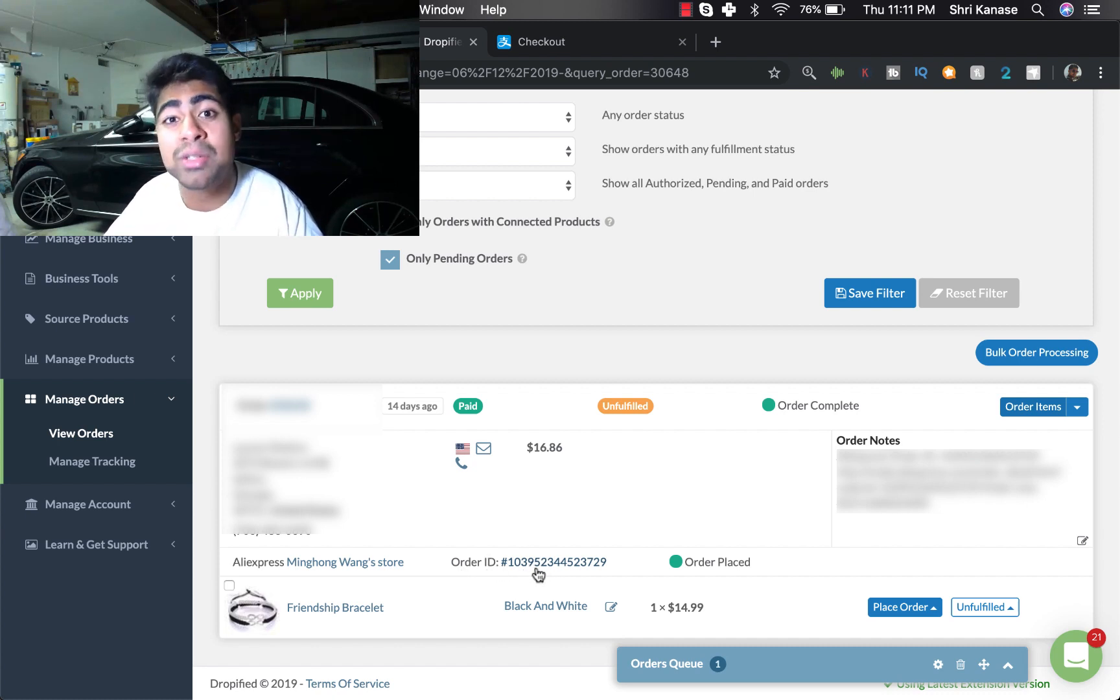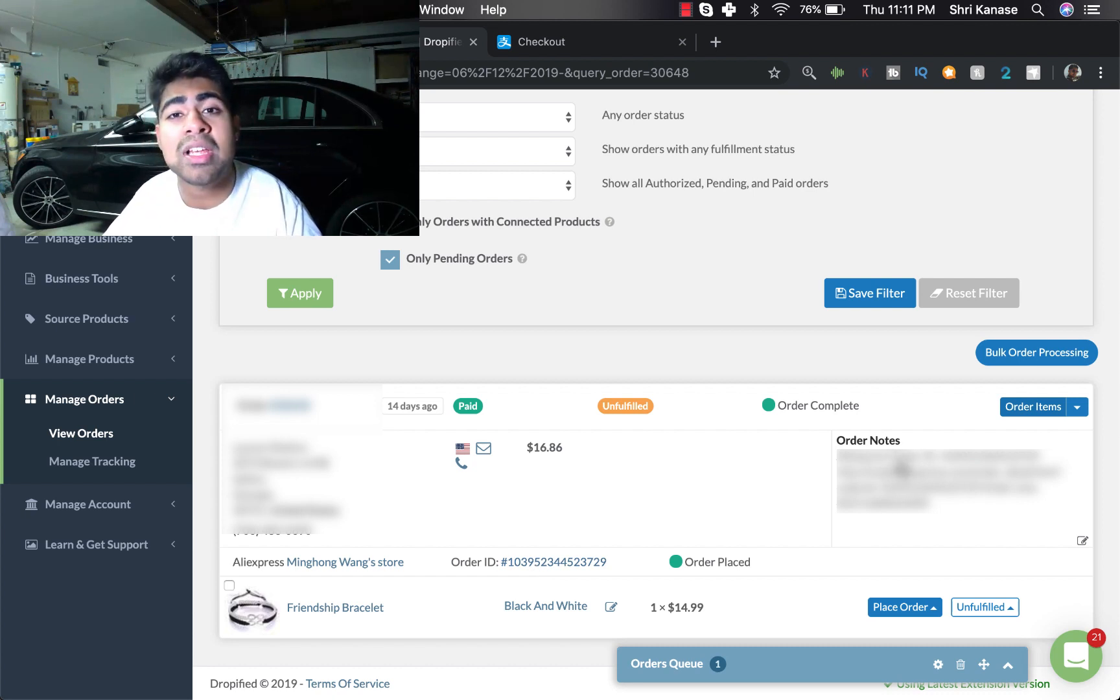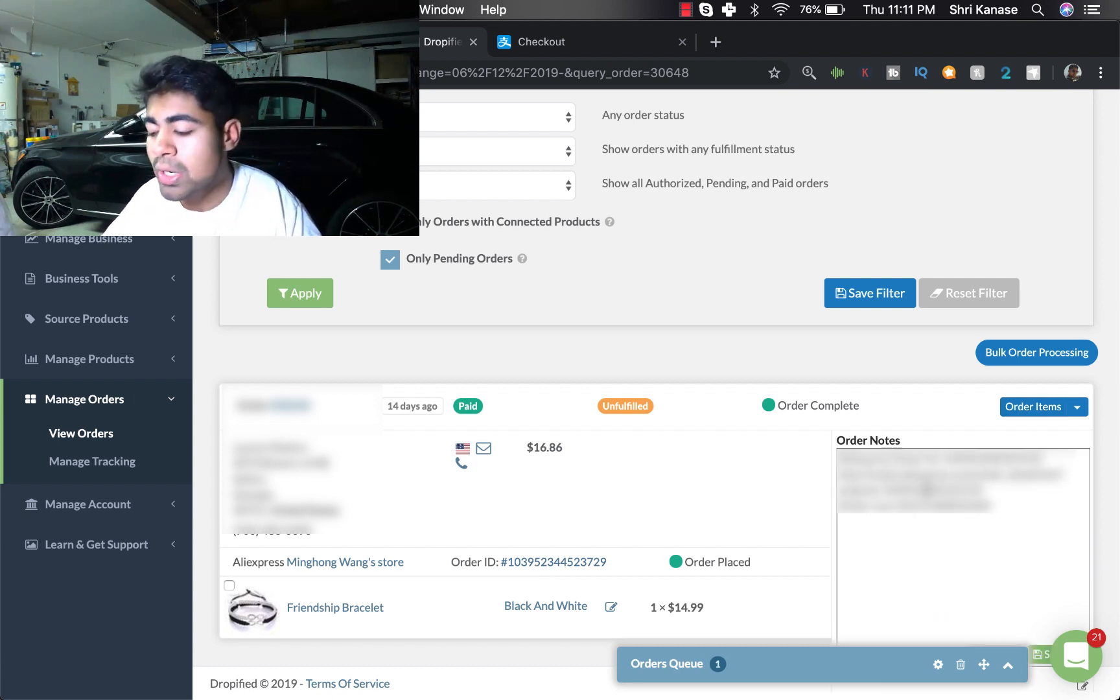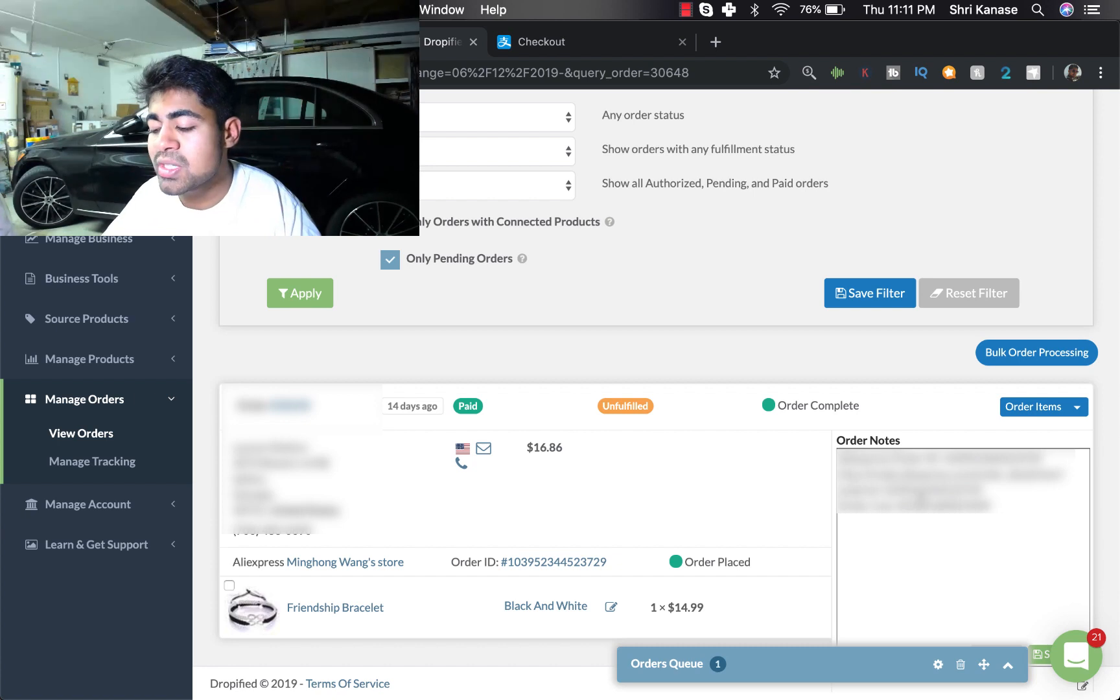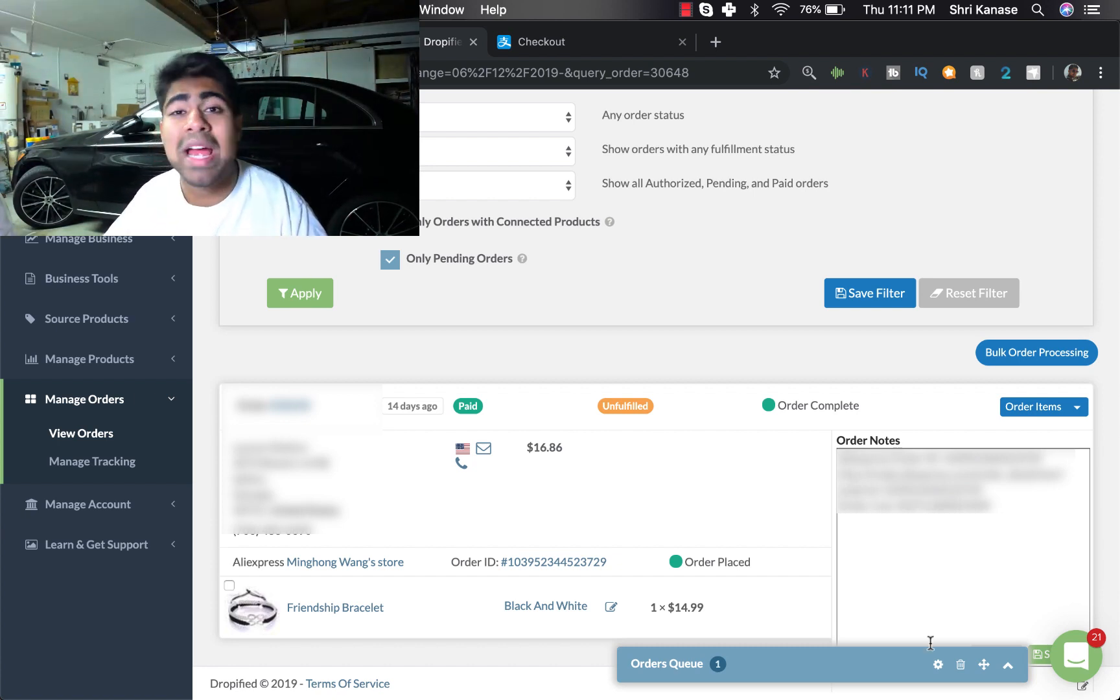But if we go back to our Dropified page, we can now see that under Order ID there's a specific ID now. And this ID is related to the AliExpress order itself. And under Order Notes there's another AliExpress order ID again, it's the same one.